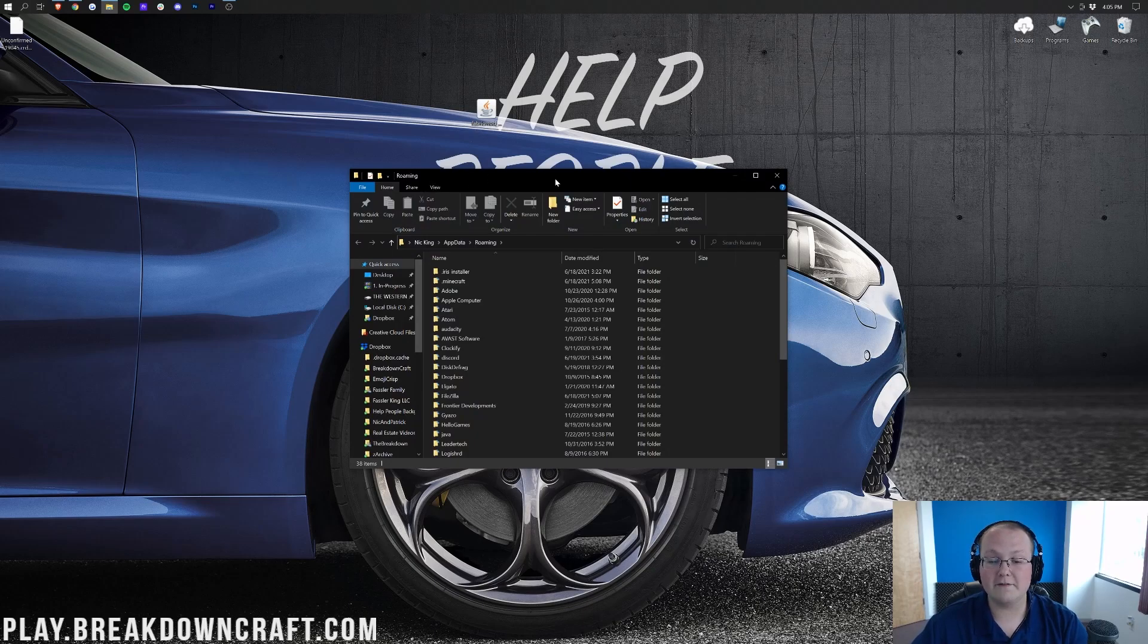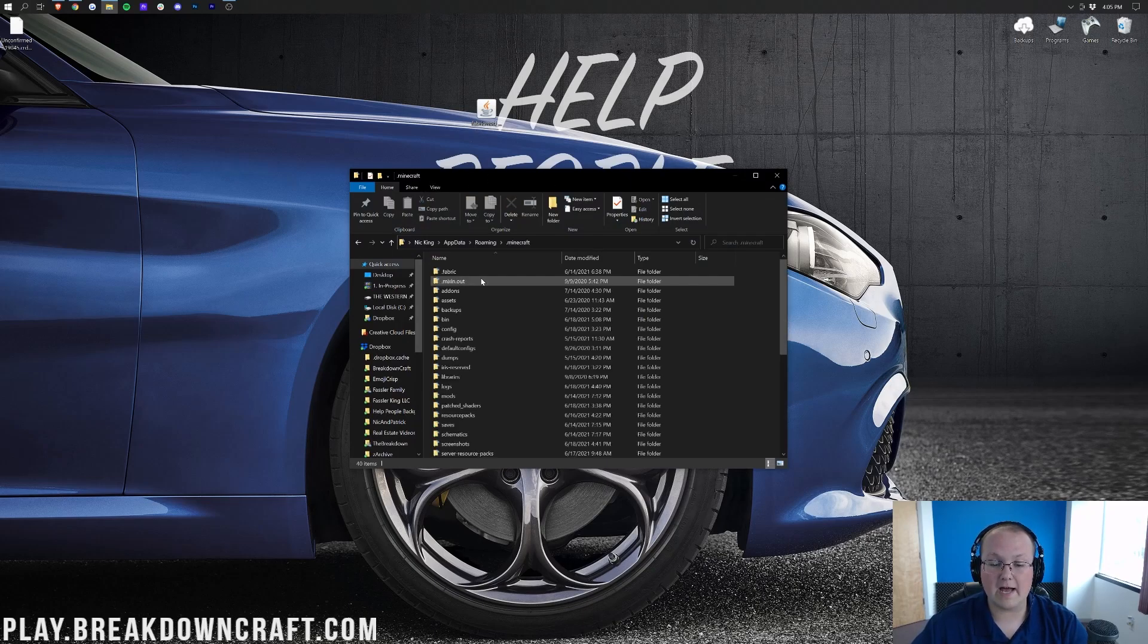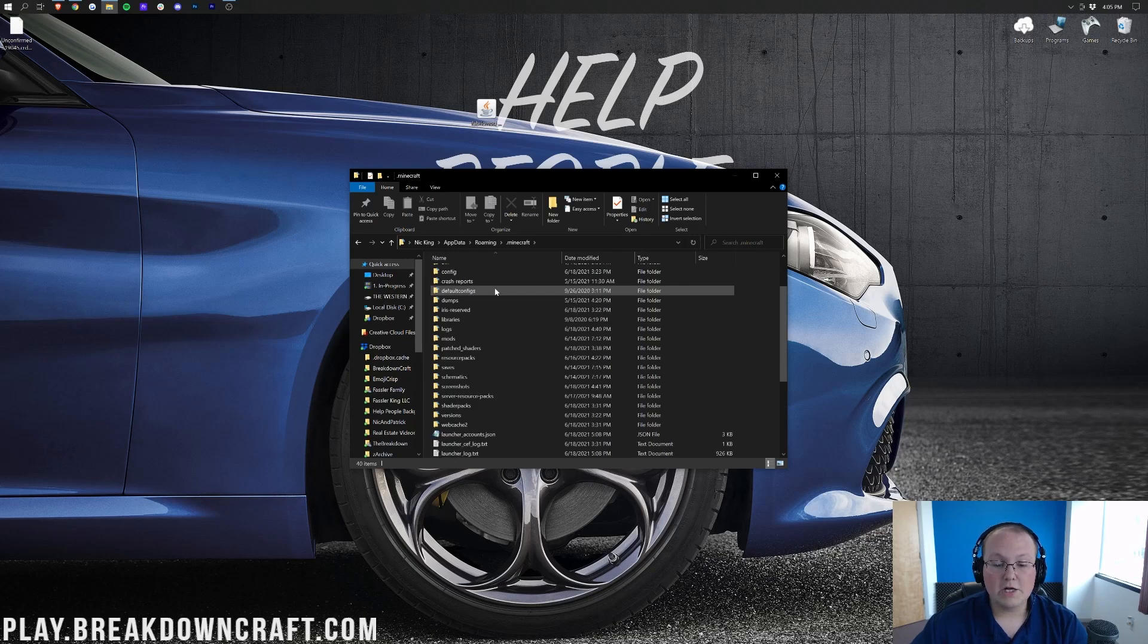That's then going to open up our roaming folder. And in here, you should have .minecraft. Open up your .minecraft folder. And then in here, you should have a mods folder. You see that mods folder?